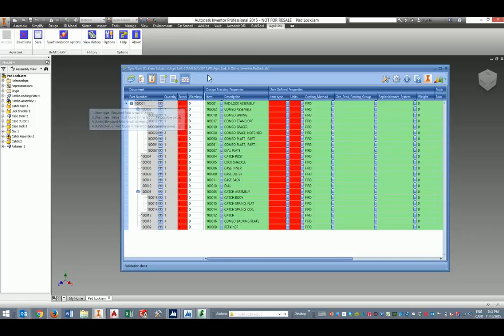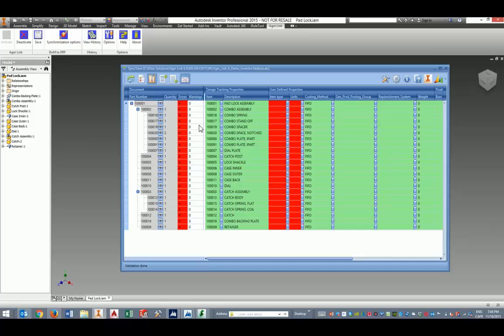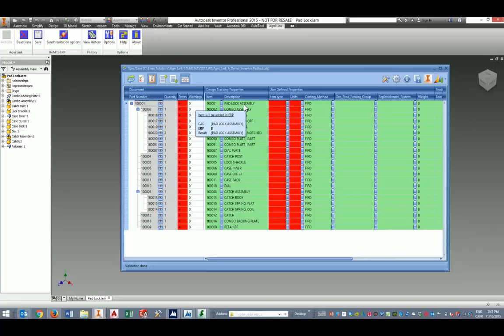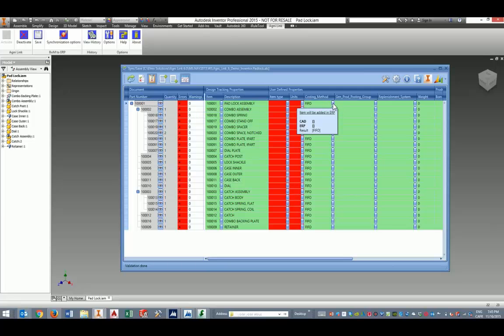In order to allow a quick preparation and validation of the data, AgniLink is equipped with a very powerful set of editing commands that will allow quick populating of data and validation by the same token. Data validation is done in real time in the data grid here. Anytime a data object is modified, it is immediately validated against those legal values in the ERP system whenever it's a lookup field.